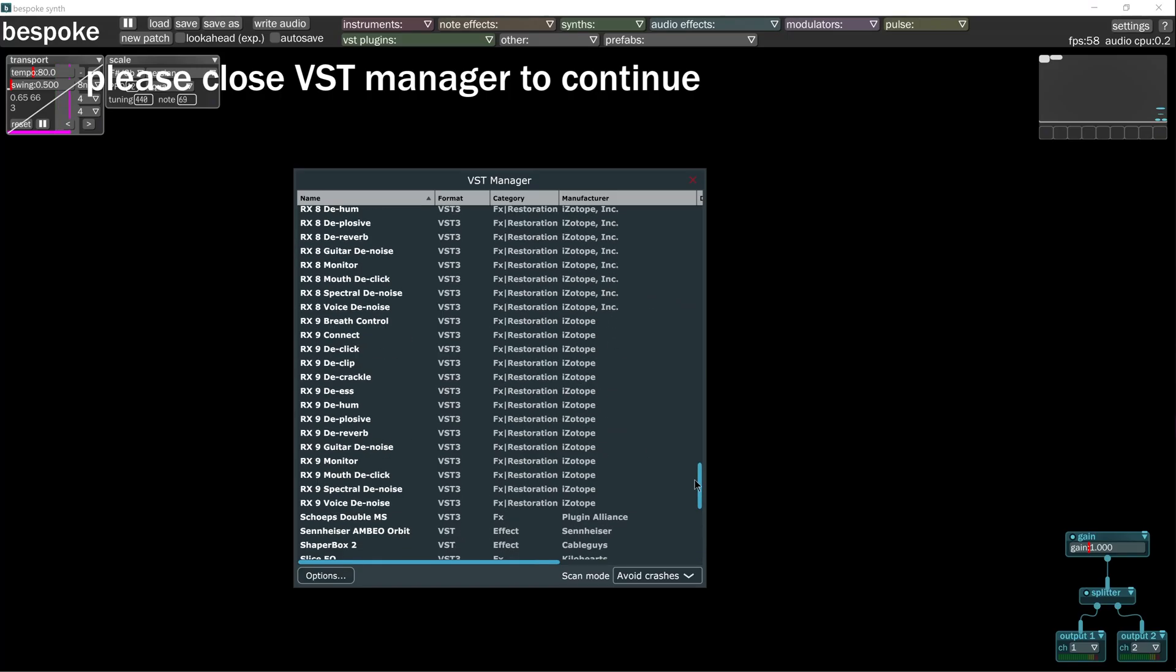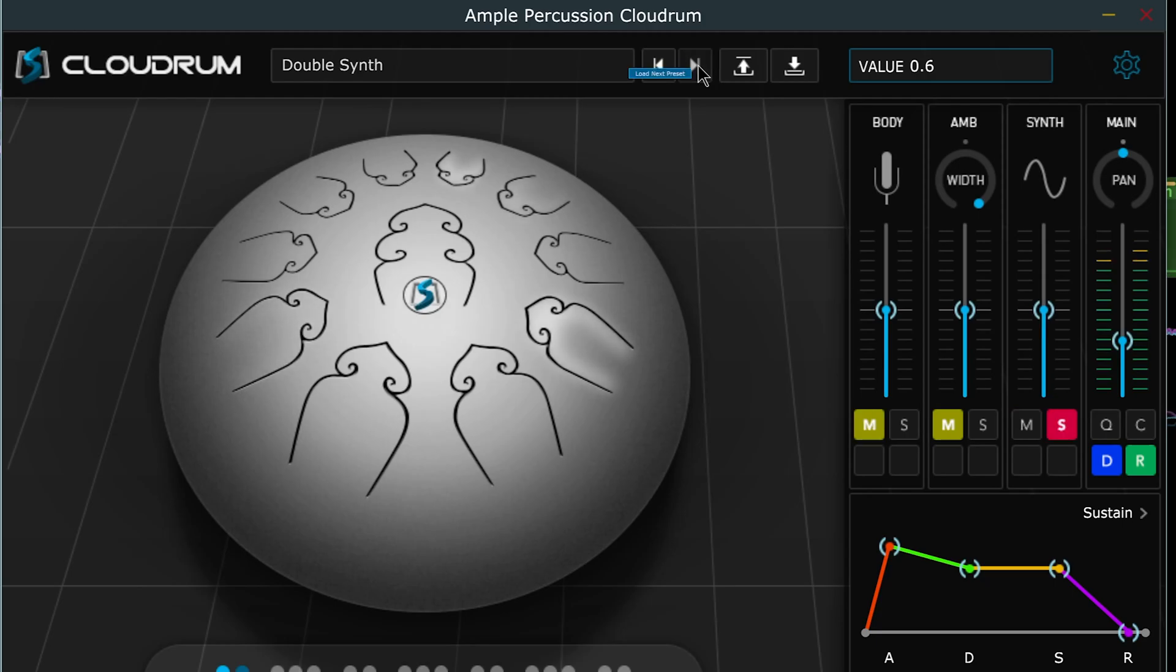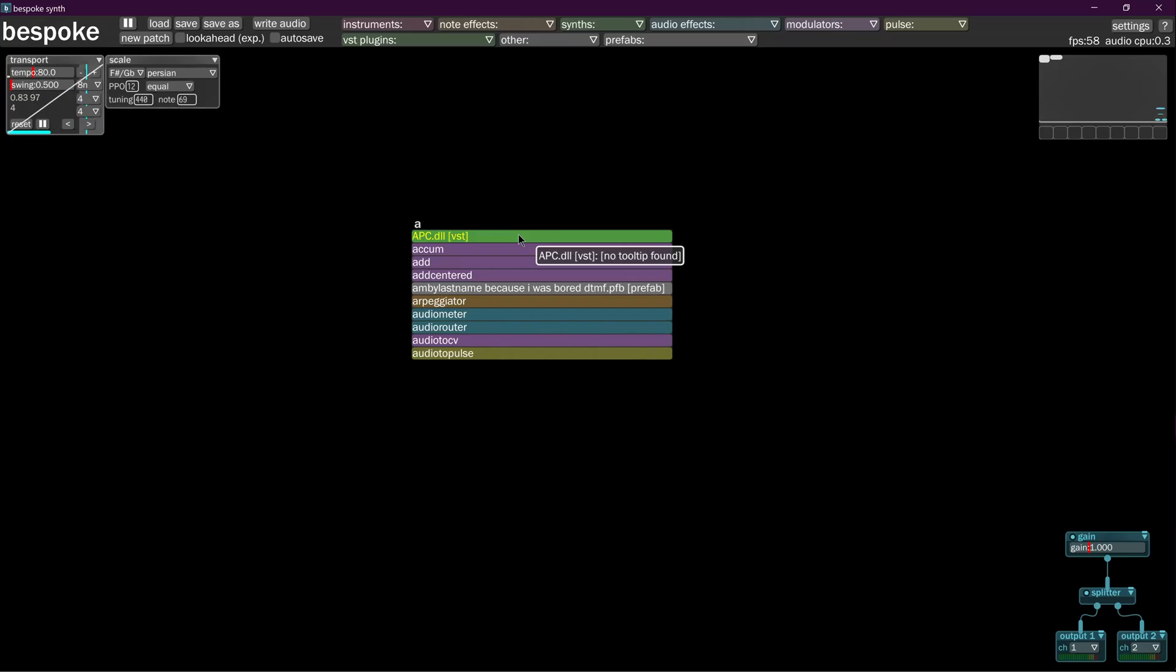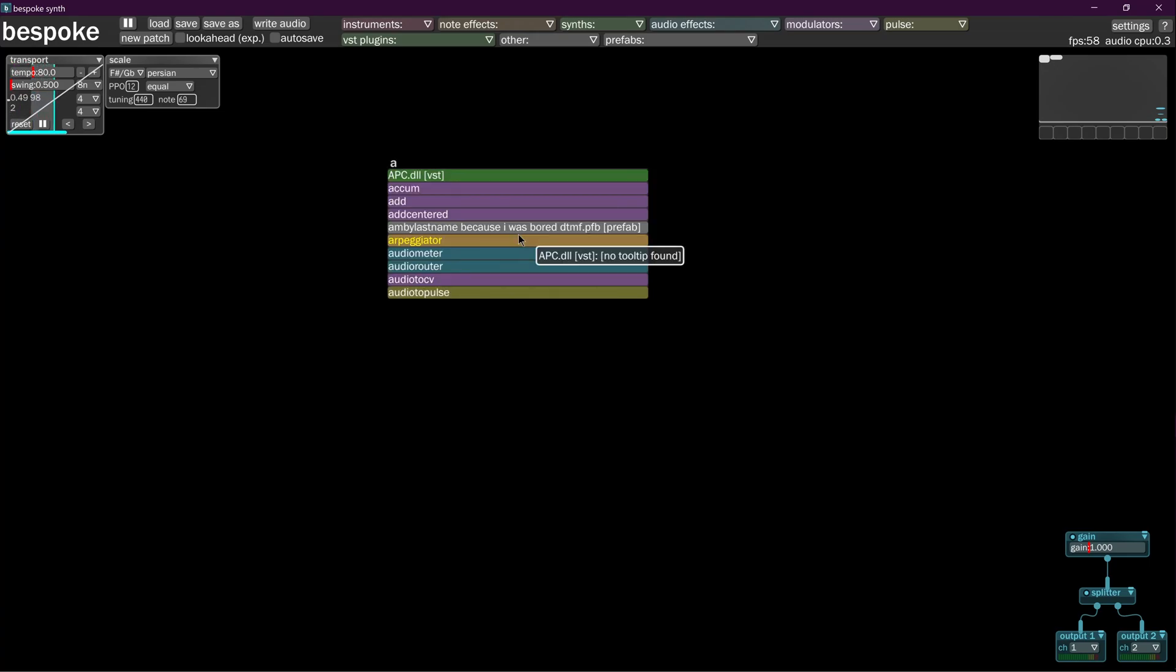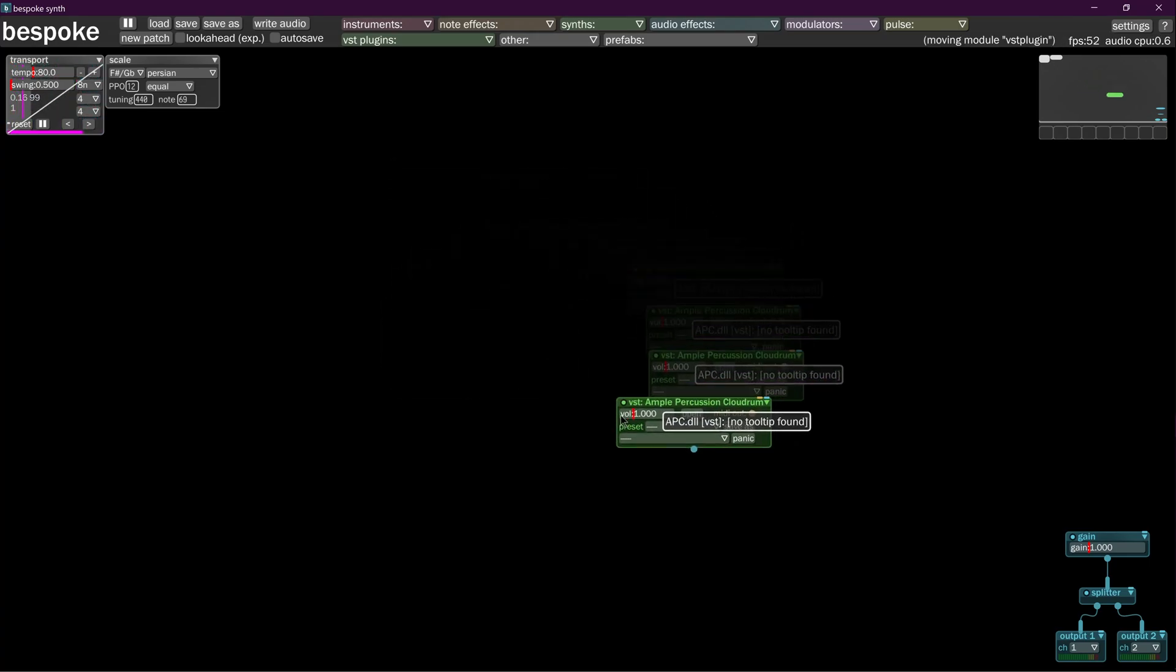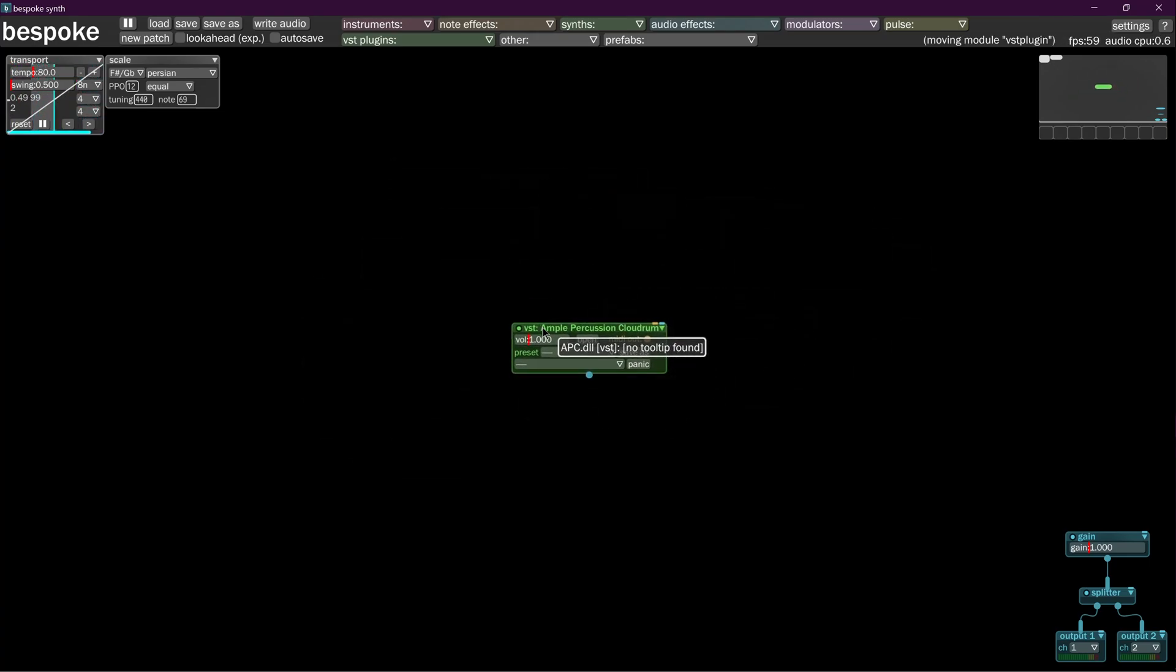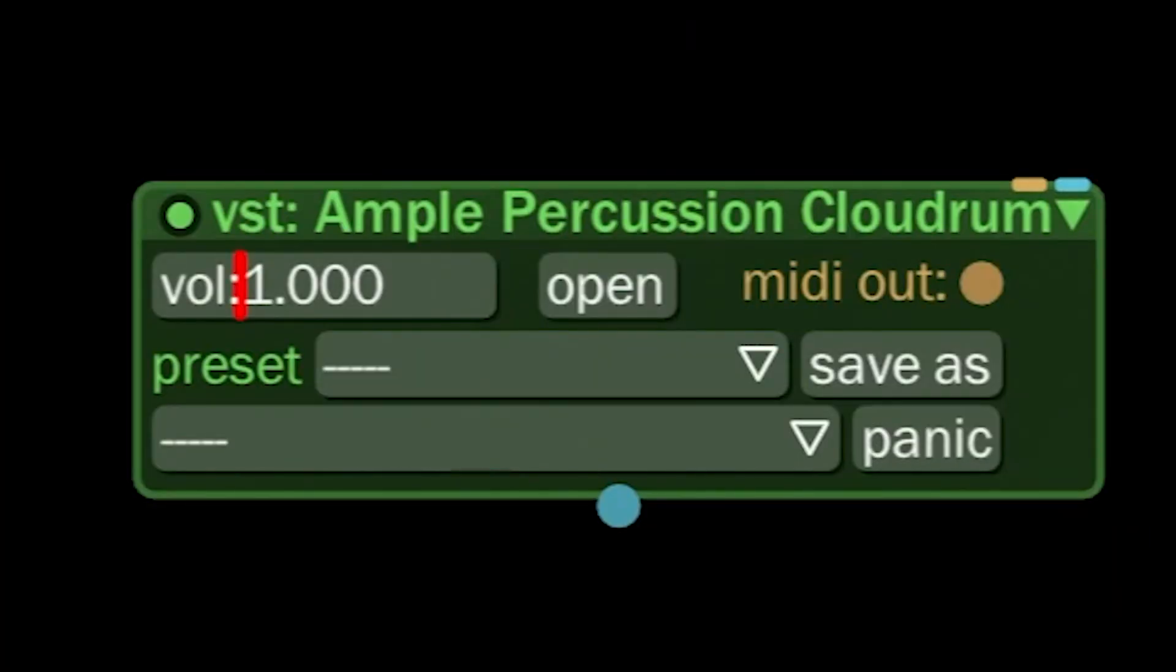Now you have a bunch of plugins. We're going to put in this Ample Percussion Cloud Drum because you can get it for free. There's a link down there for you if you want it. You can just hold down the letter A and it'll make a menu pop up. Then you can click and drag your thing wherever you want to put it. The Ample Percussion Cloud Drum.